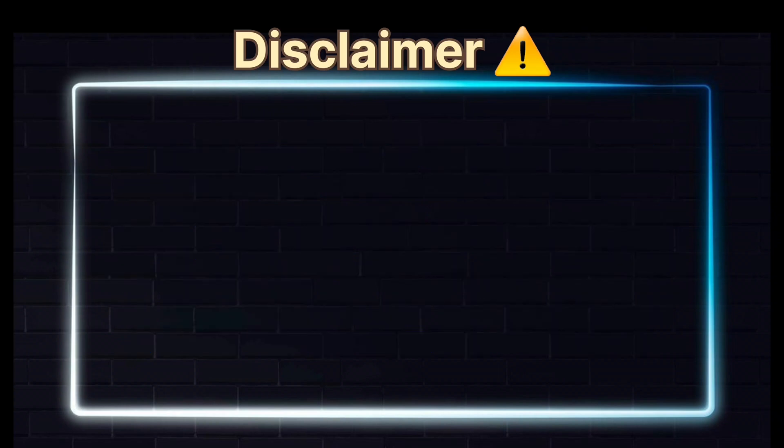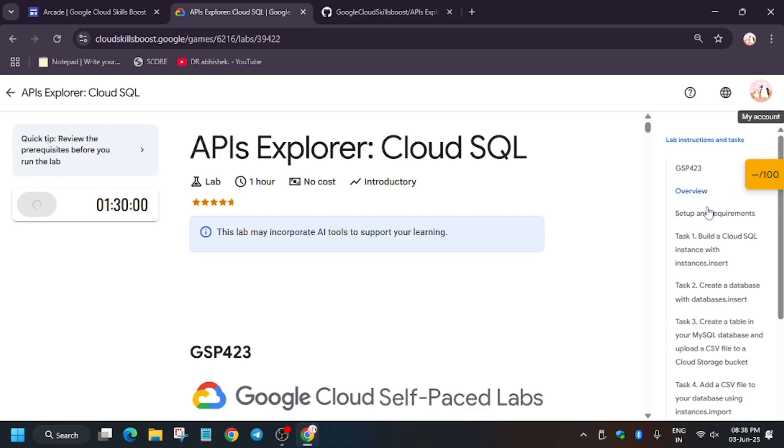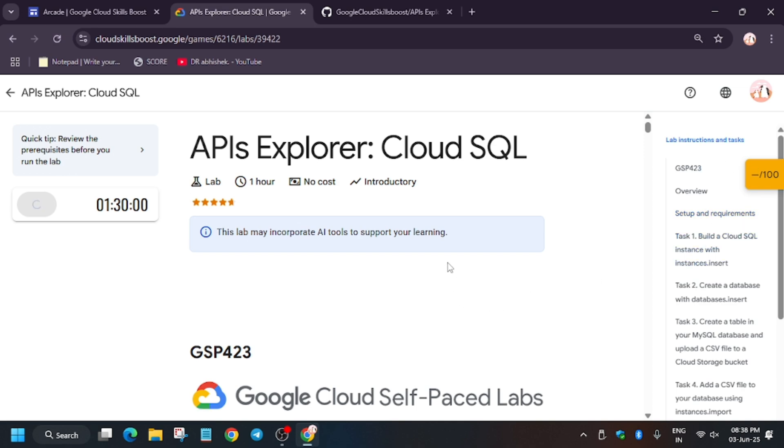Hello guys, welcome back to the channel. In this video, we'll cover another lab: APIs Explorer Cloud SQL. First of all, click on Start Lab, and if you're new to the channel, like the video and subscribe.